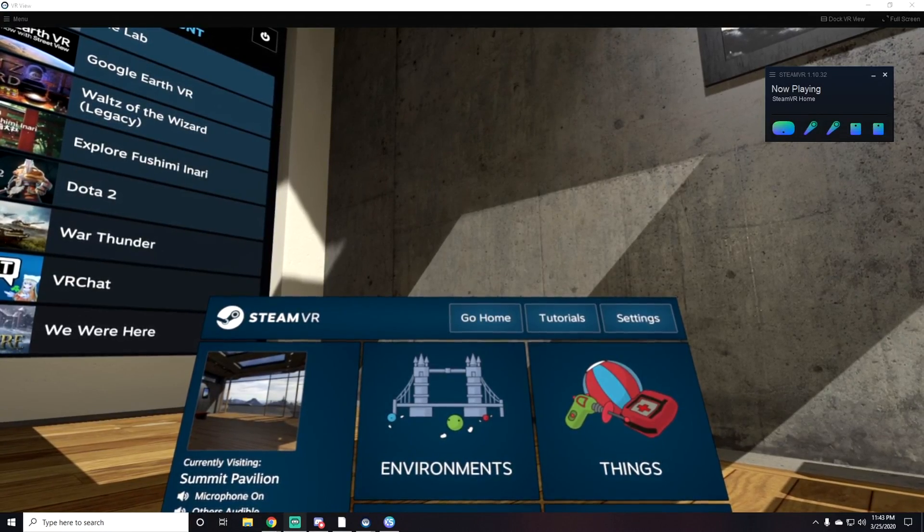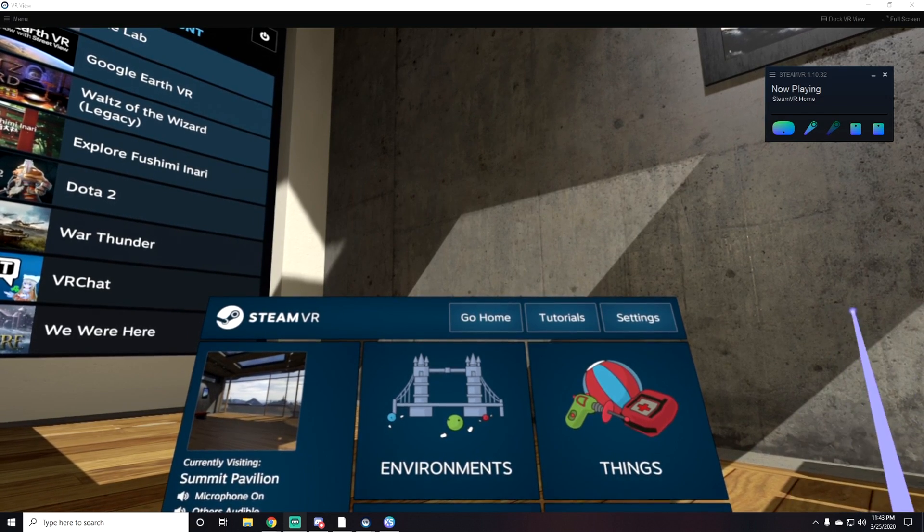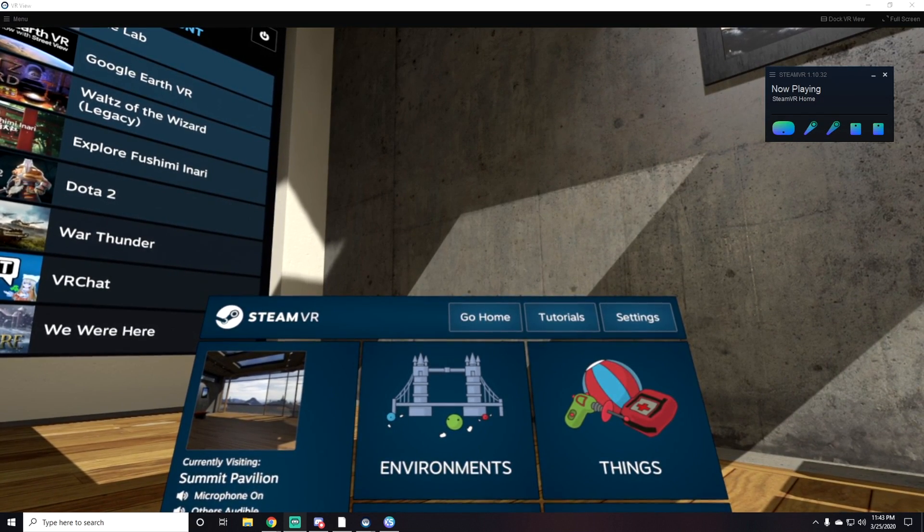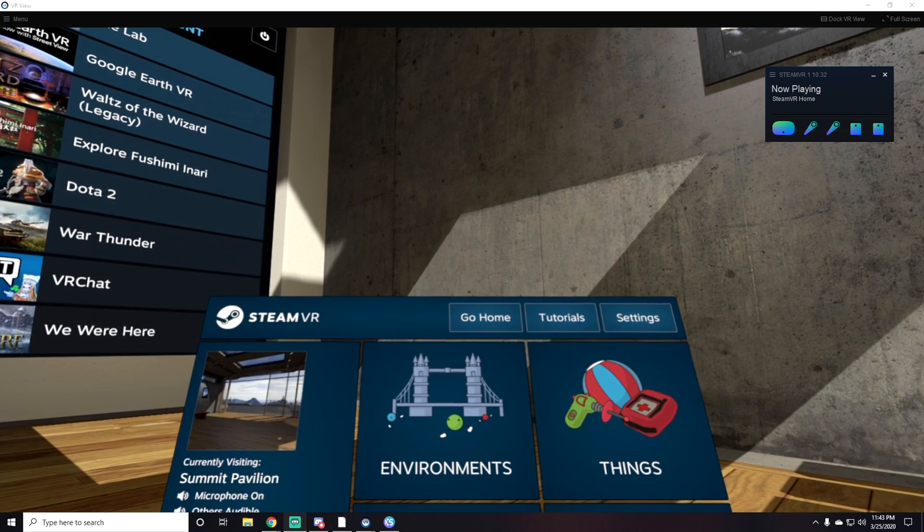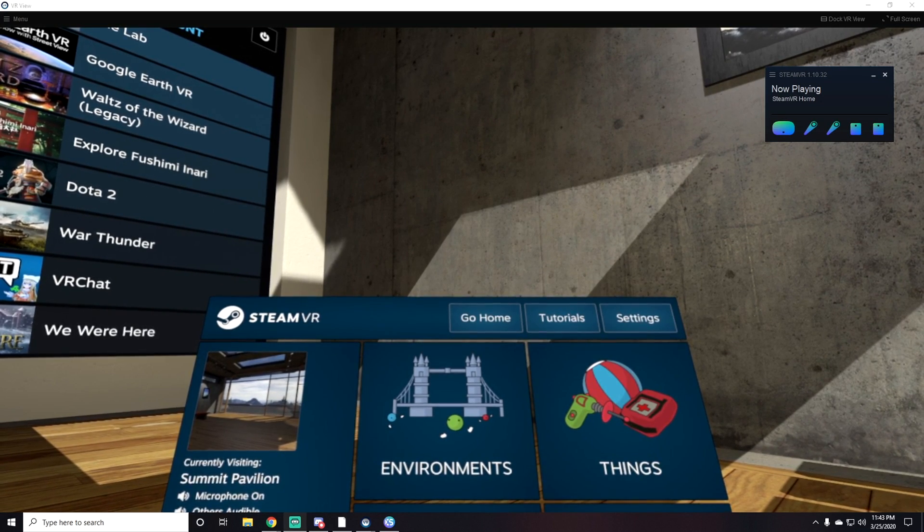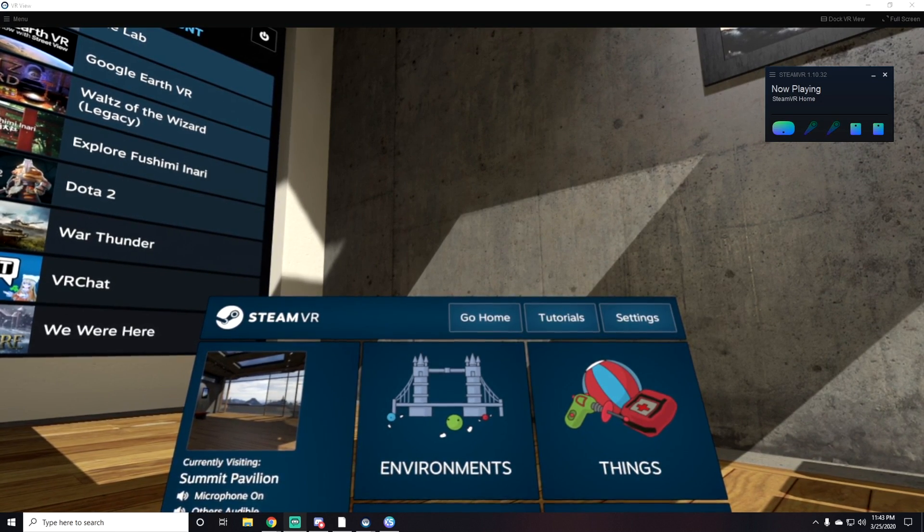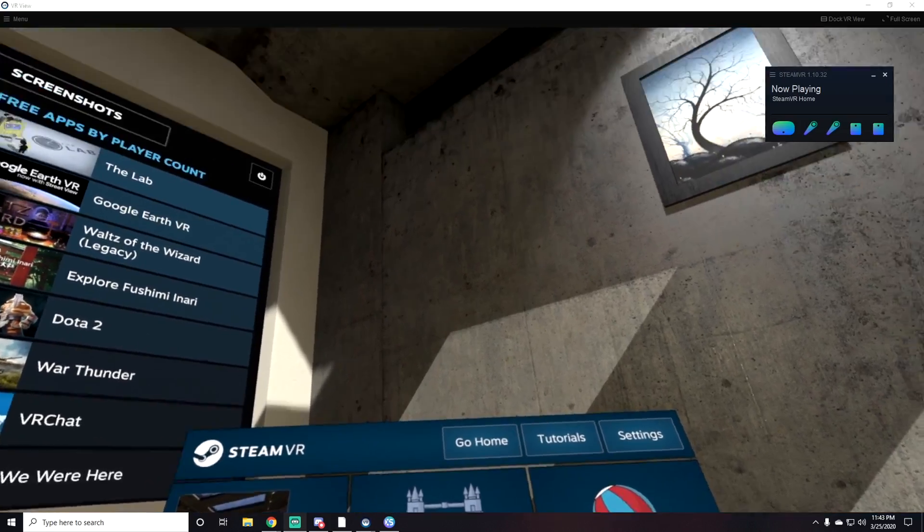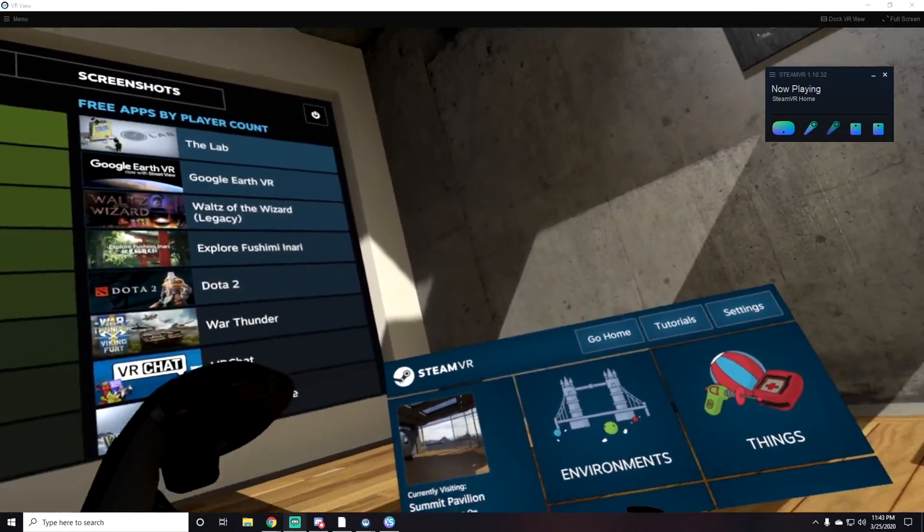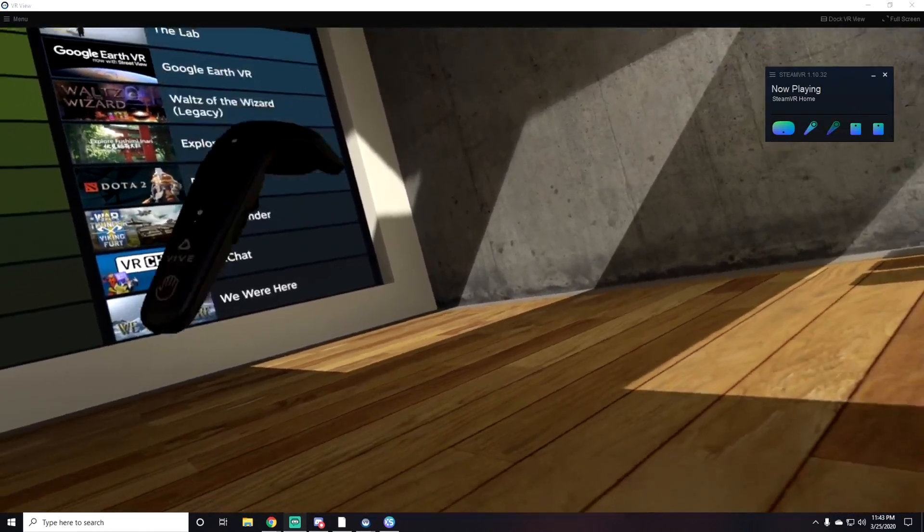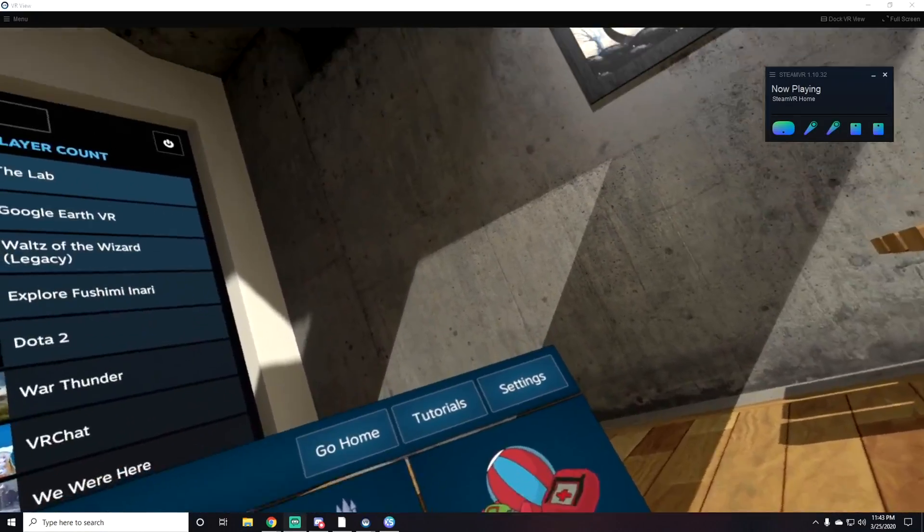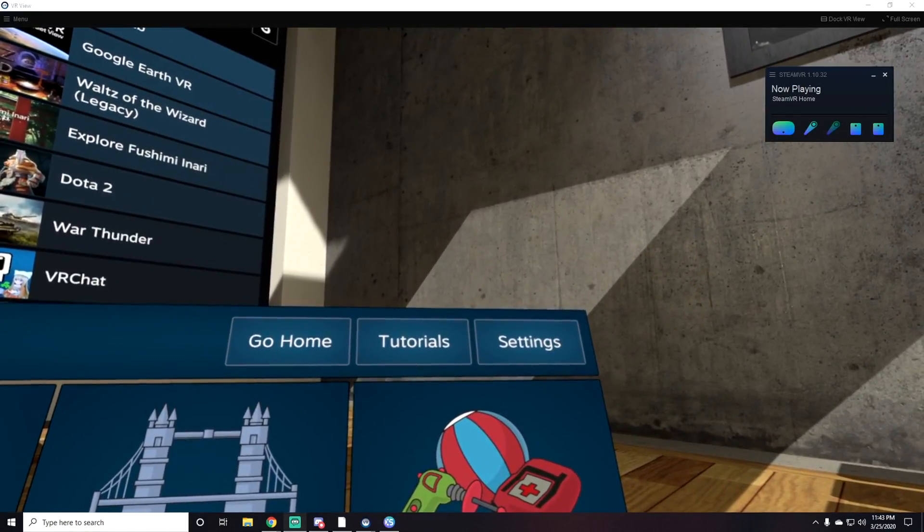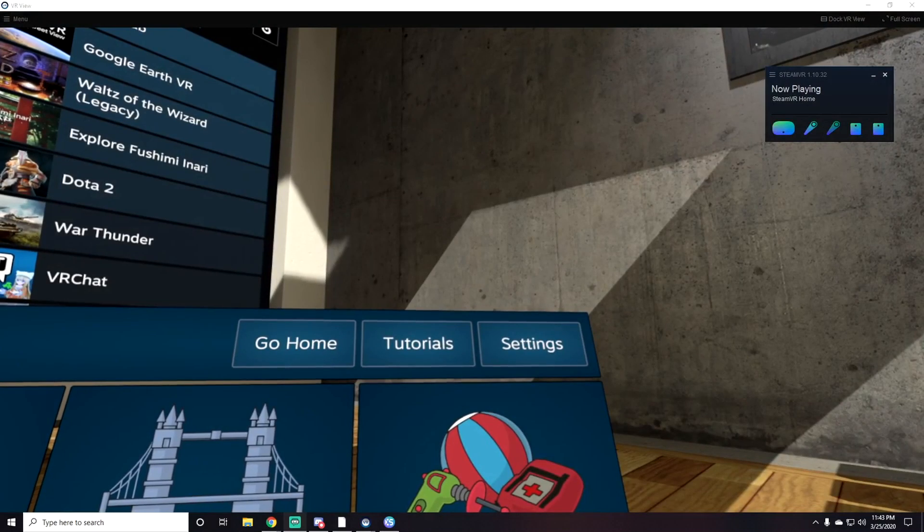Hey guys, Kitty King TV here. I wanted to make a quick tutorial video on how to get Advanced Settings so you can use play space mover to move your controller without moving your head. I'm going to leave a link below for the website you need to go on.